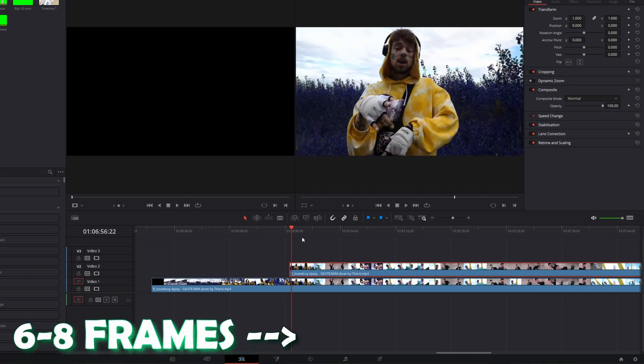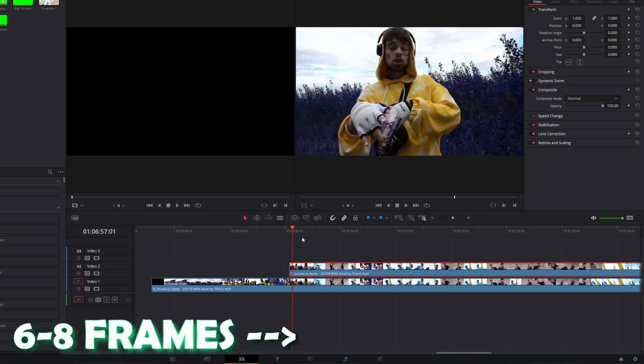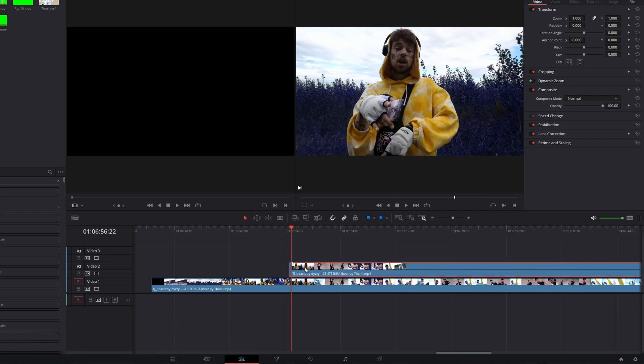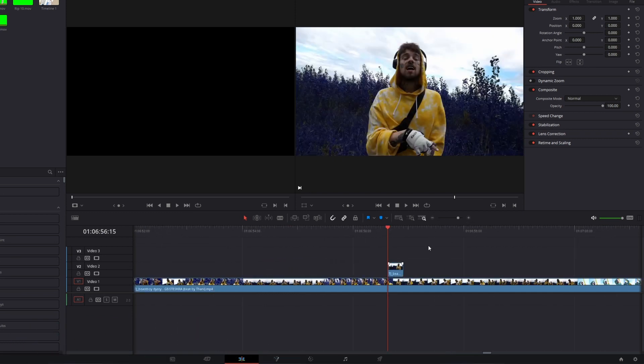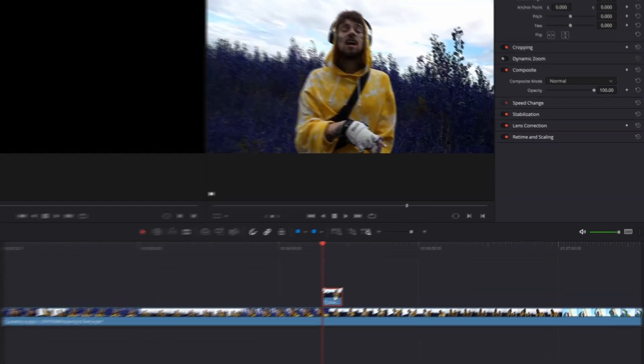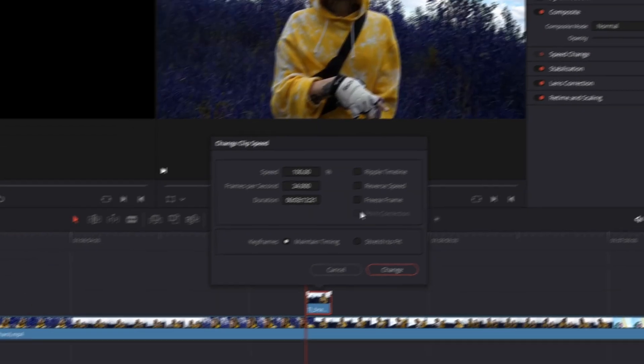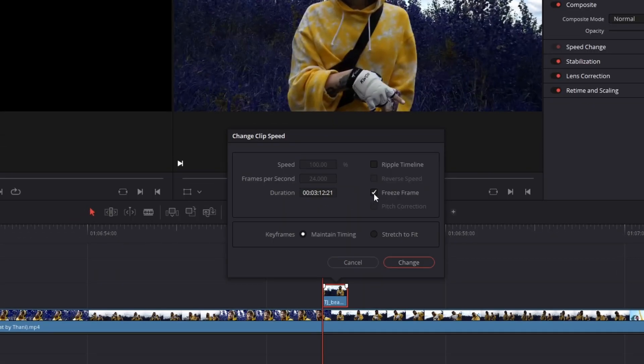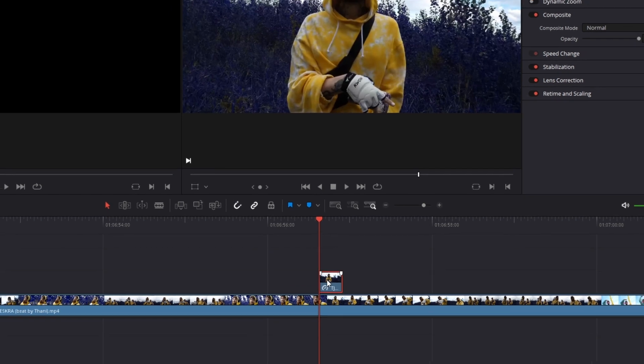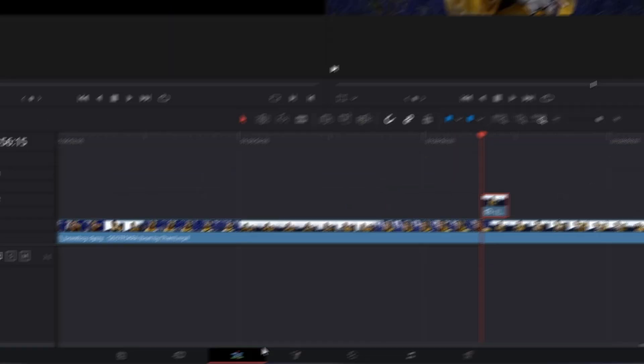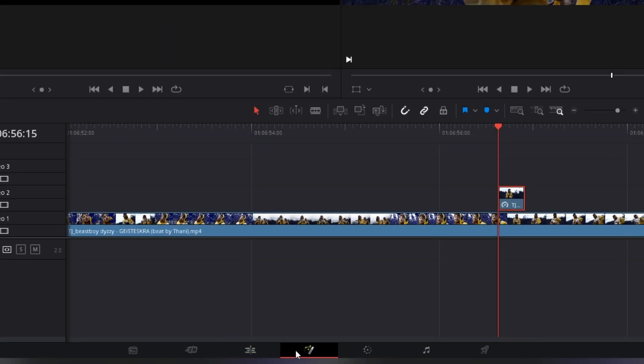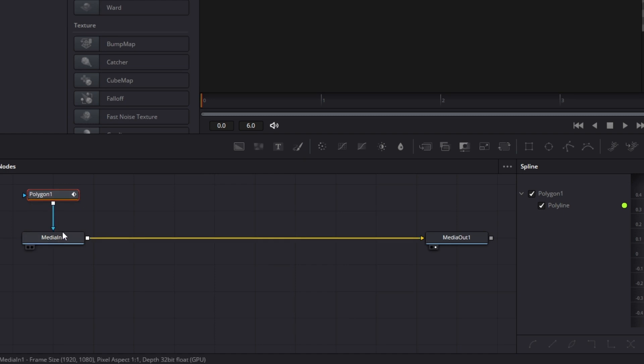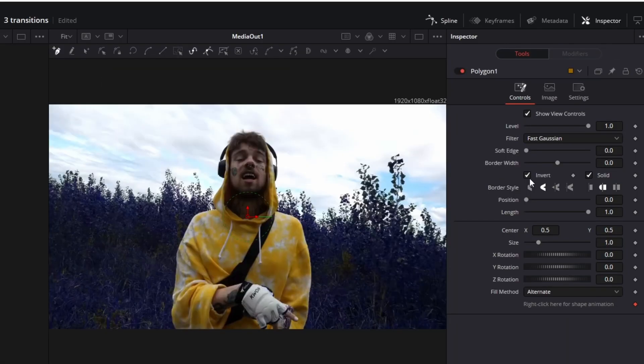Then go six to eight frames to the right. Now cut again your upper clip and delete the right part. Then you have to press right click on your upper clip, go to change clip speed, and check the freeze frame box. Now press change. Okay, now go with this clip into the fusion page. Drag and drop a polygon mask into the node field and connect the polygon mask with the media in one node. Go to the polygon mask and check the invert box.